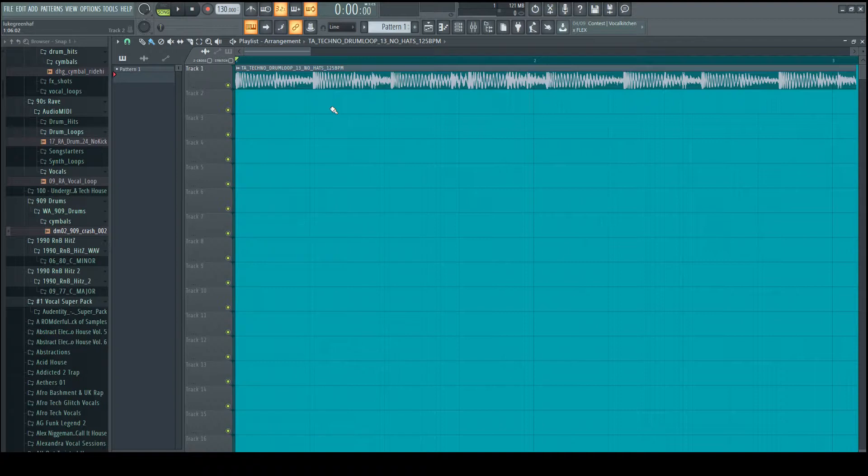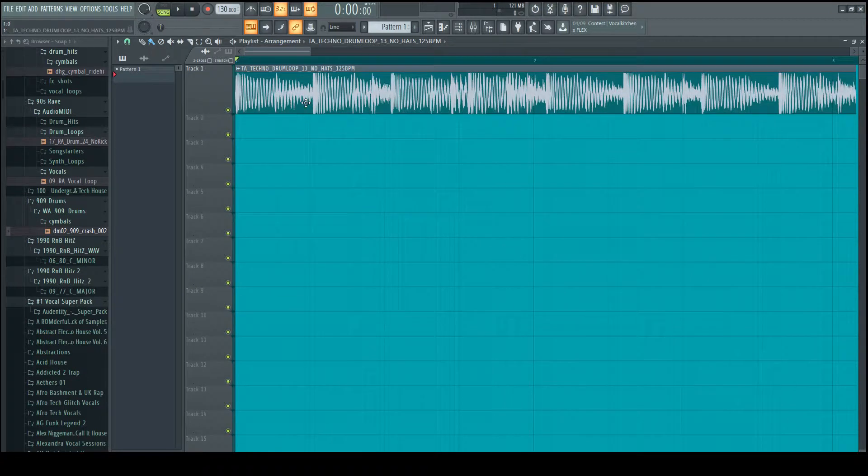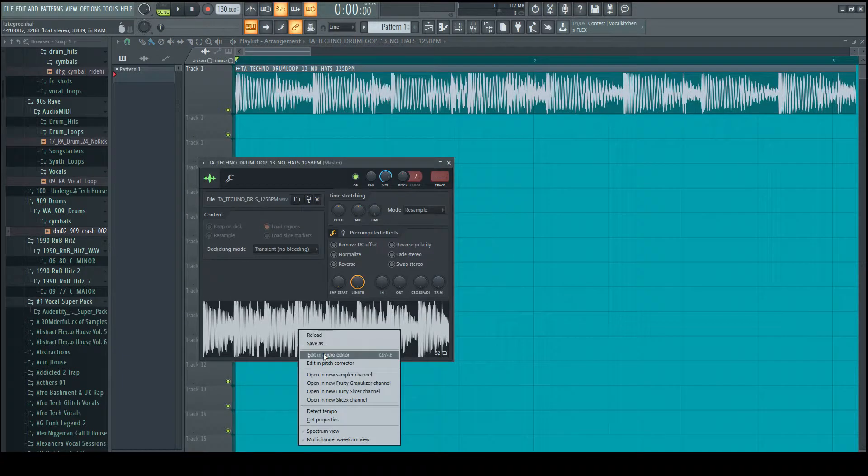Now I really want to get that kick out of that loop. I think it sounds great and I think it would work well in a track. So what I'm going to do is first I'm going to try and isolate the kick.